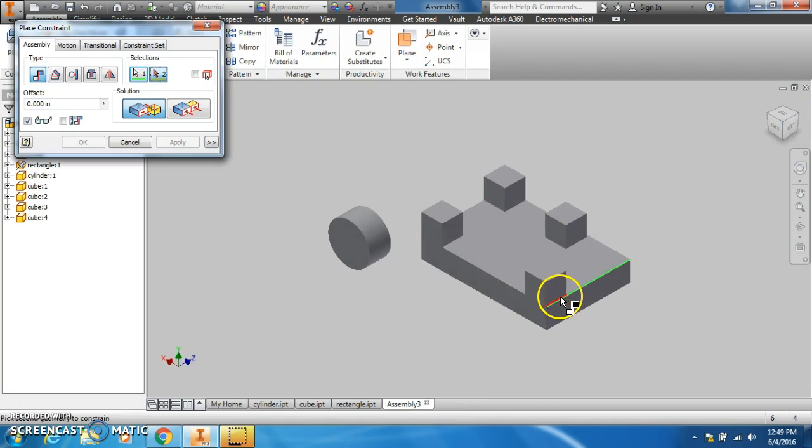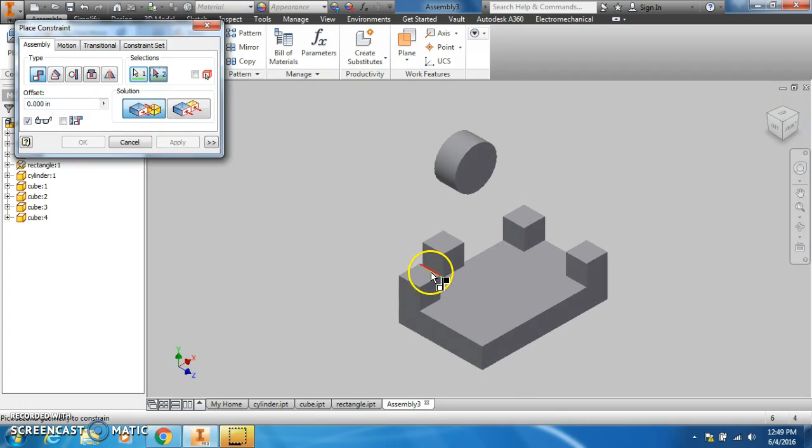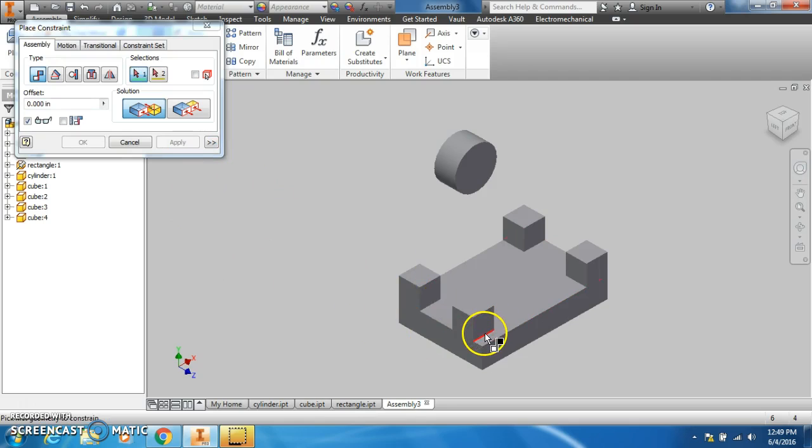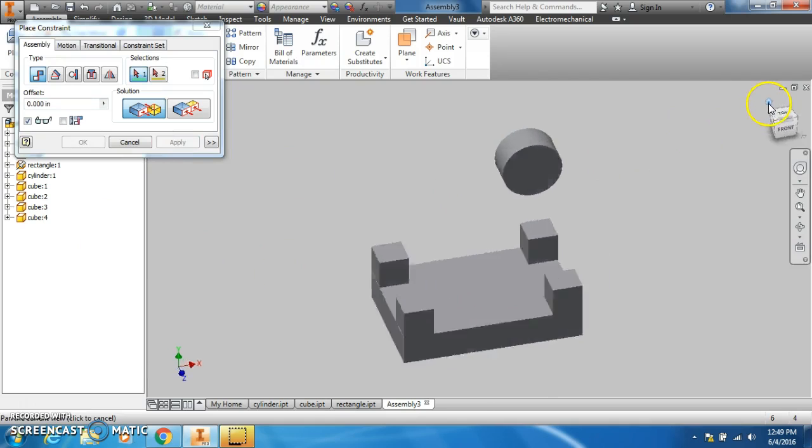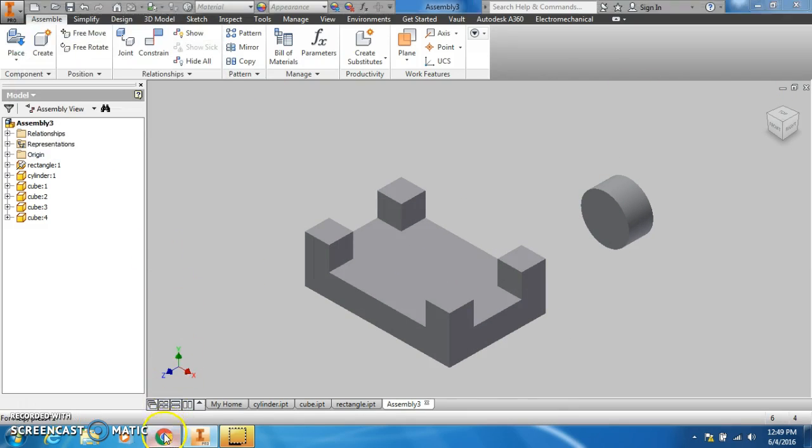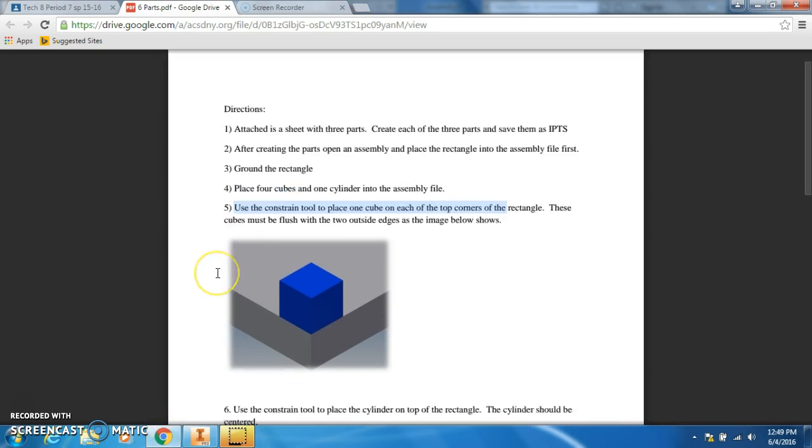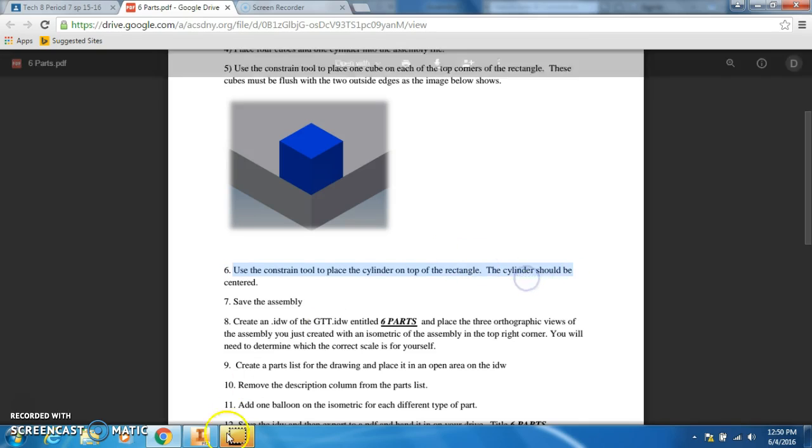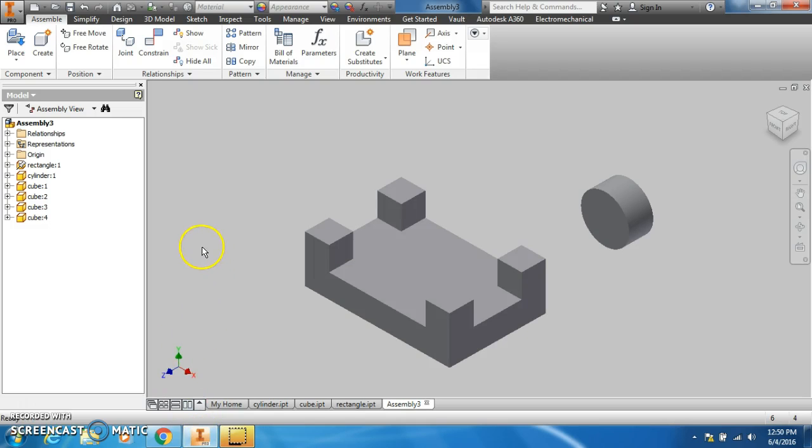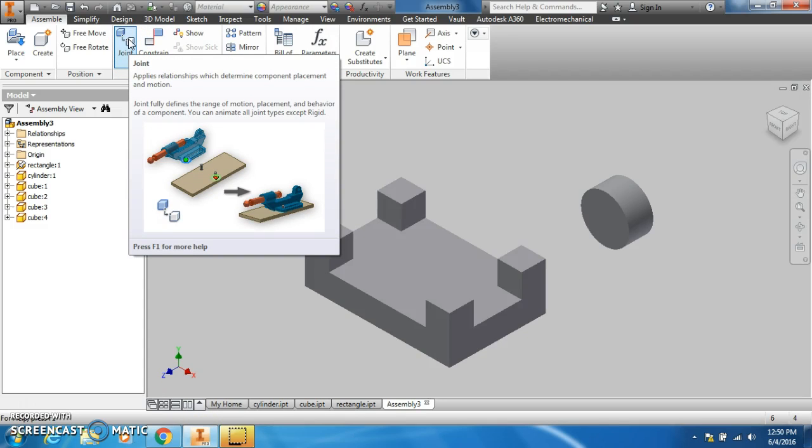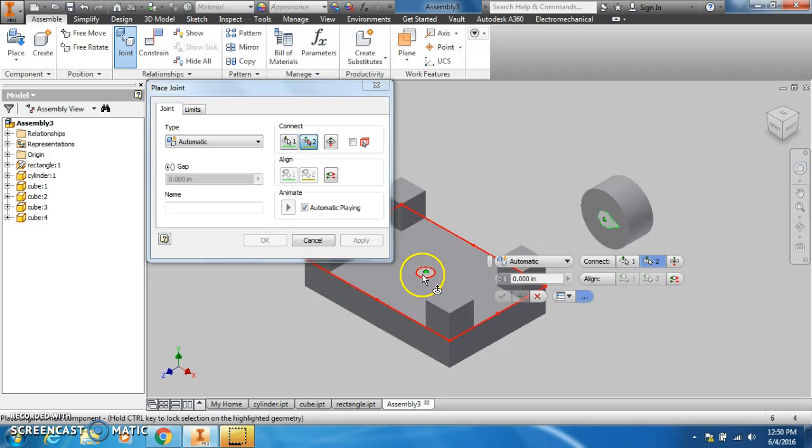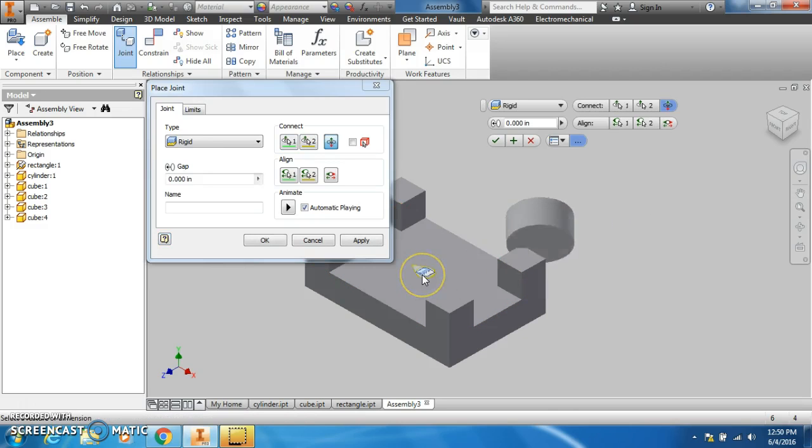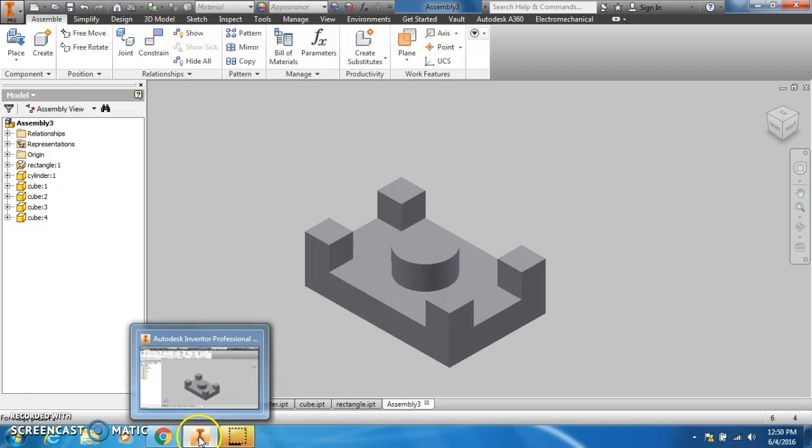Use the constraint tool to place the cylinder on top of the rectangle. The cylinder should be centered. Even though it says to use the constraint tool, I'm going to tell you it's easier to use the joint tool to accomplish the same thing. We're going to use the joint tool and just select the center and the center. That's easier to do. That's our little secret, don't tell anyone.